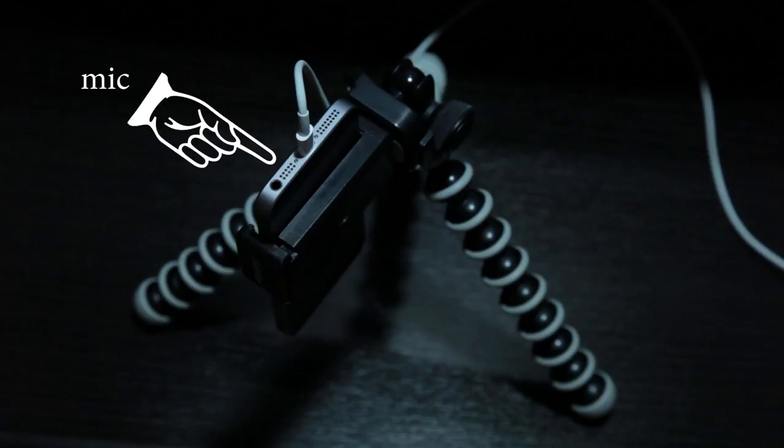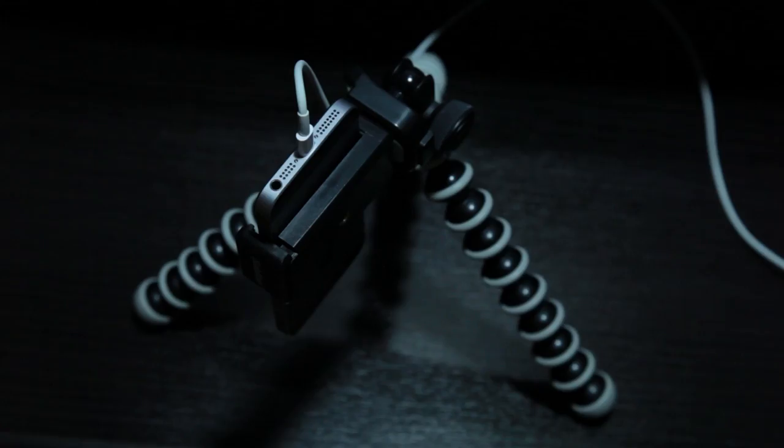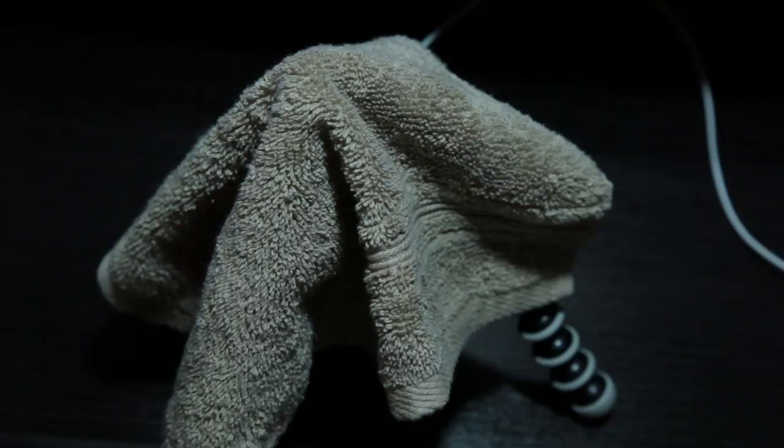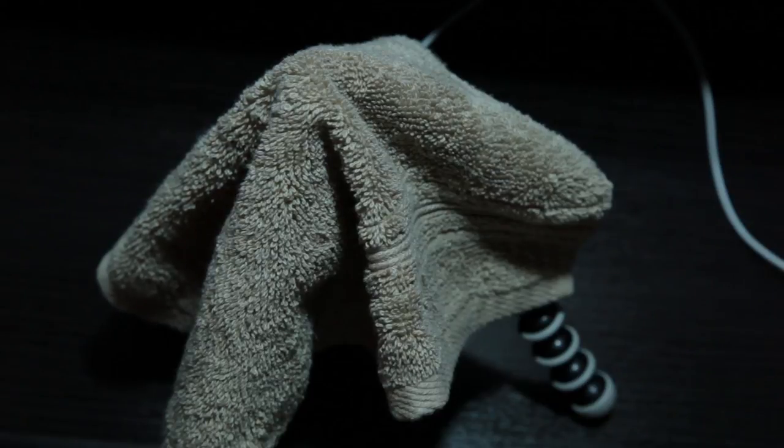Since the mic doesn't have a pop filter, you might put a towel or a thin bit of cloth over top to reduce the noise you get when you pop your P sounds.